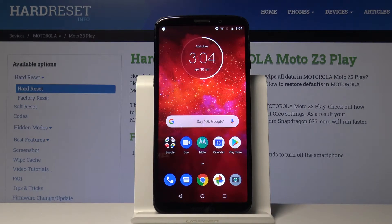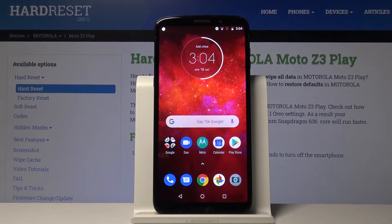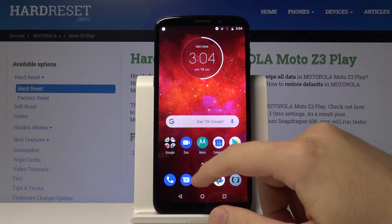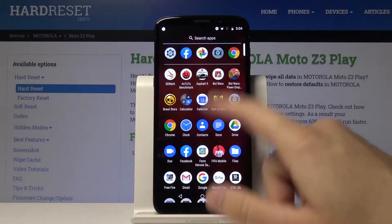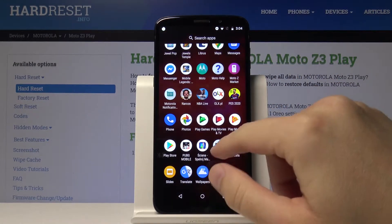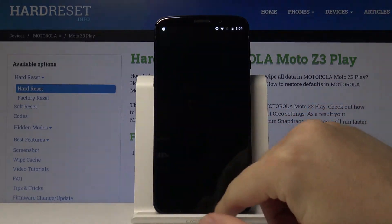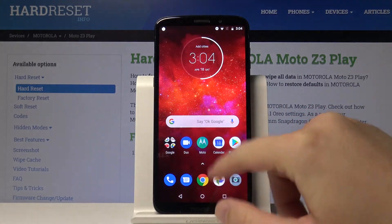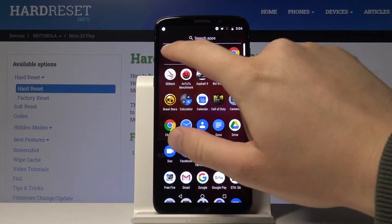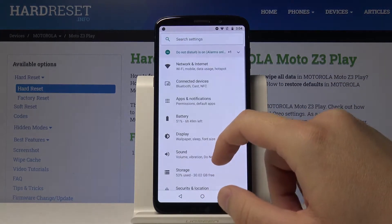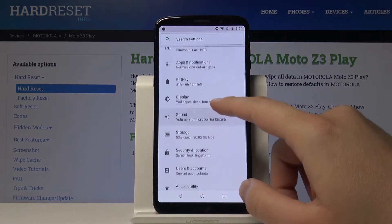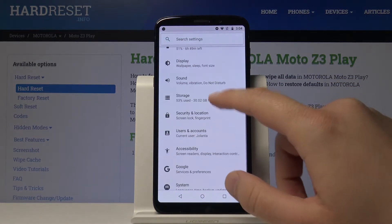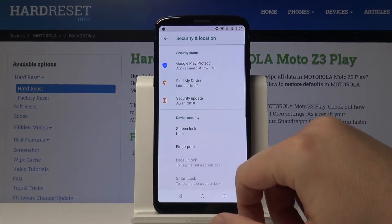Welcome. If you want to change the log-in method on your Motorola Moto Z3 Play, let's start by opening the Settings. Then we have to scroll down and enter Security and Location.